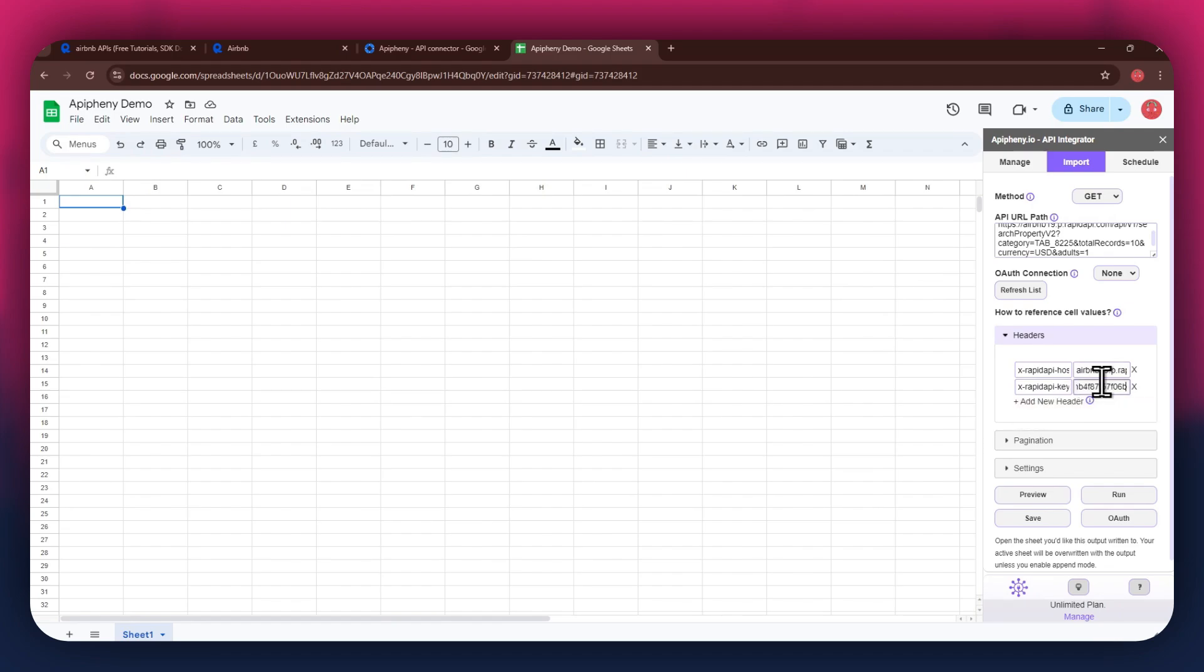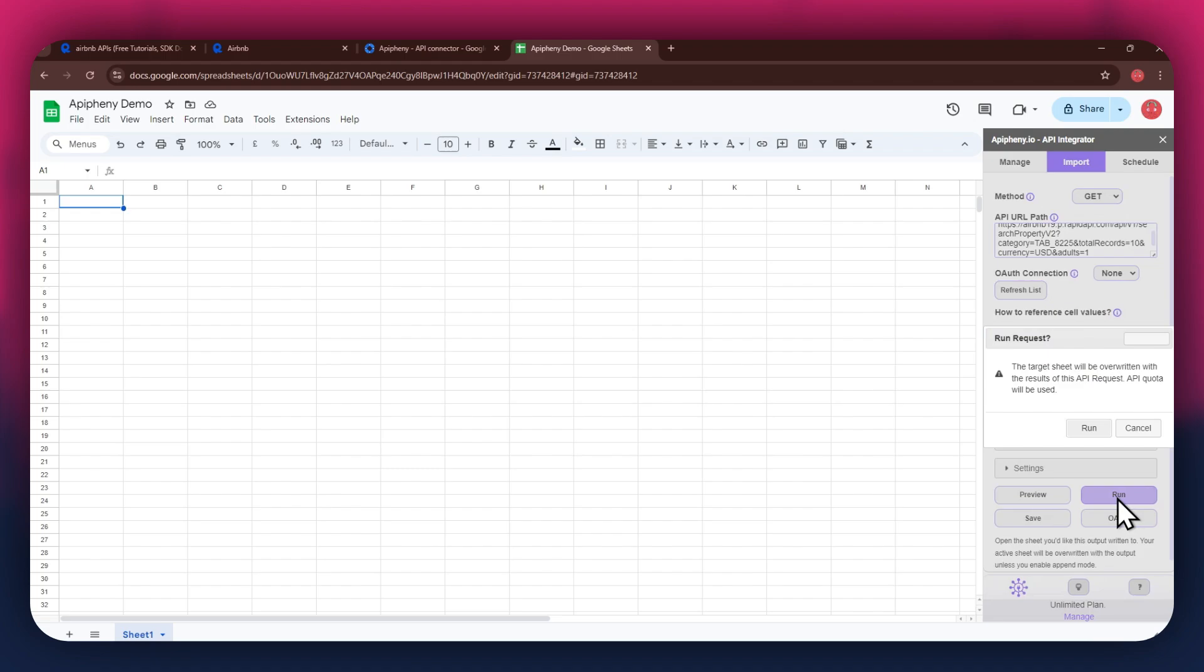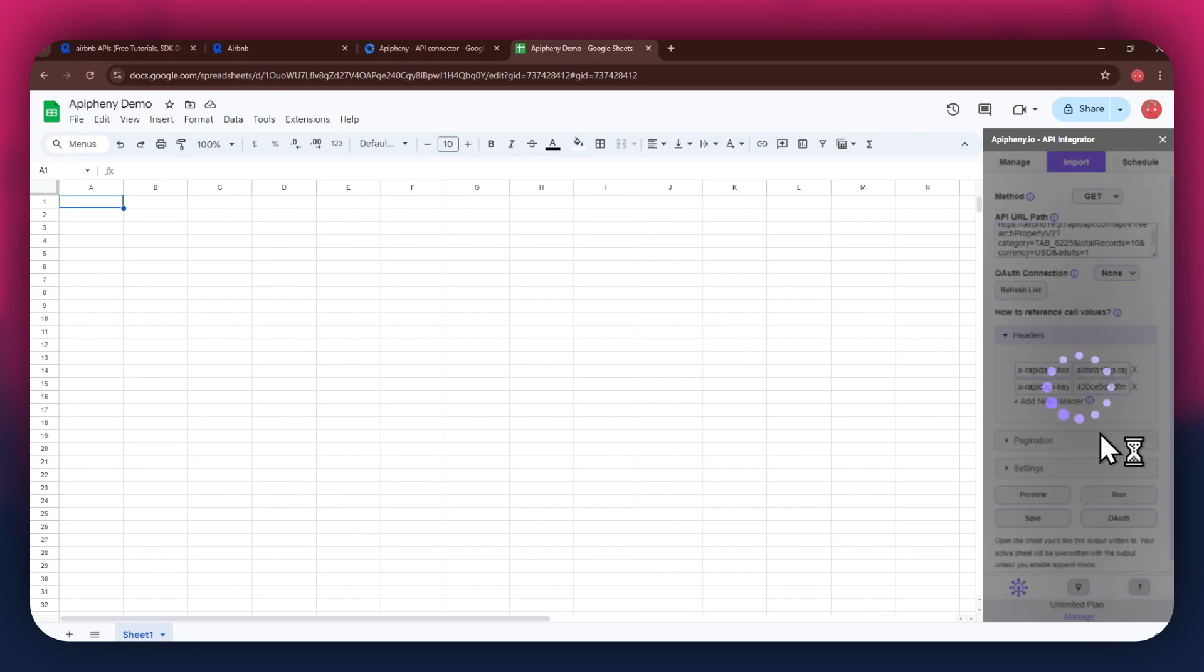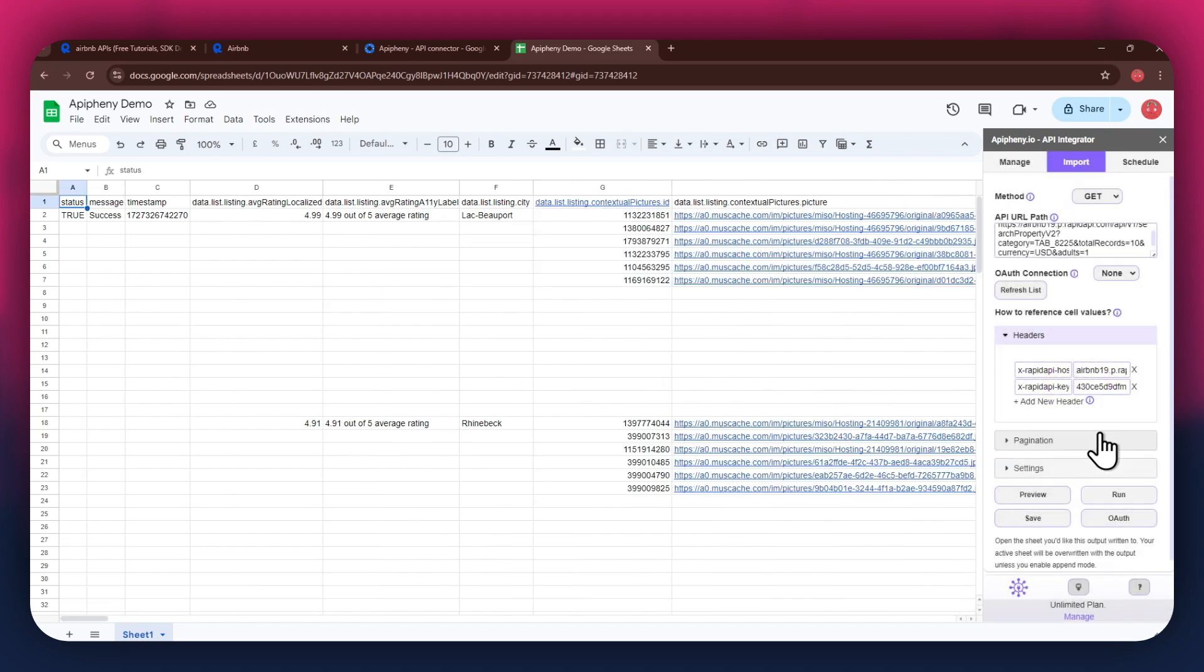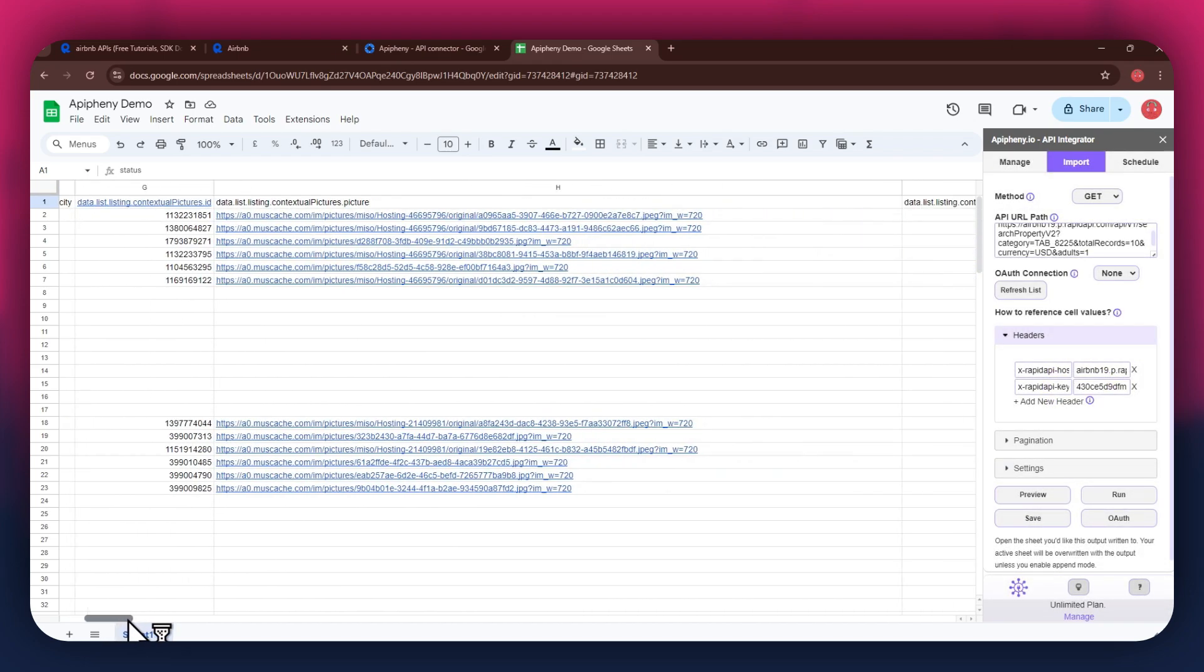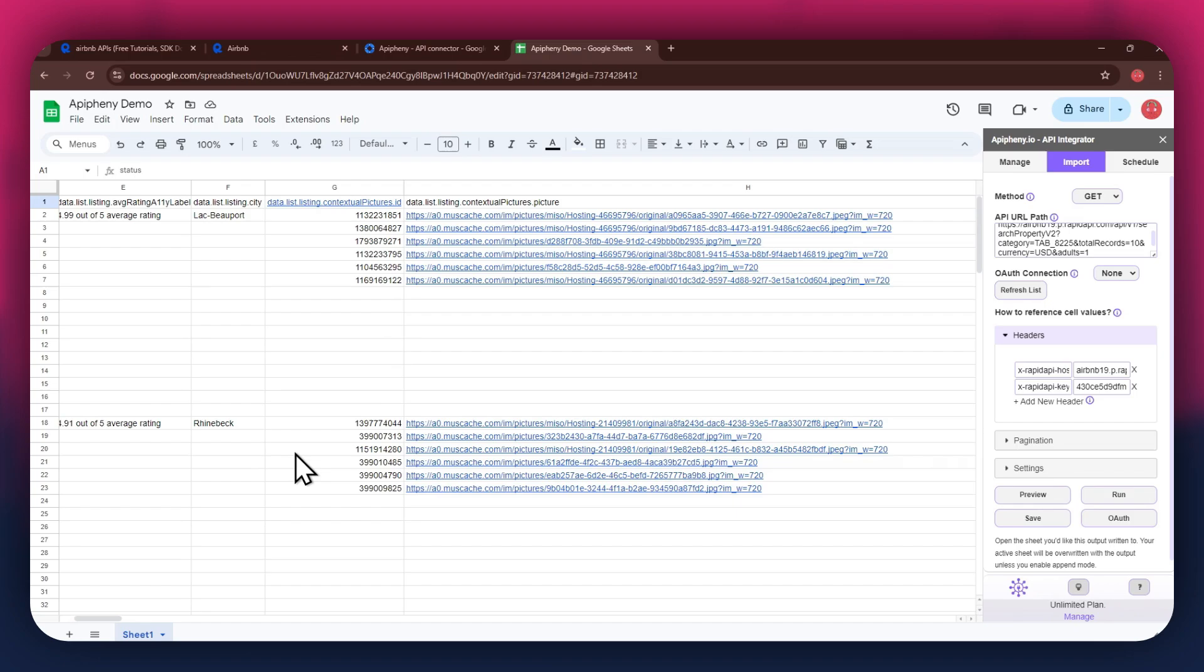Once done, click on the run button in the extension menu, and a new pop-up will open up. Again, click on the run button and wait for the data to be imported. You can see that we've got the required Airbnb listing data as we selected the property endpoint.